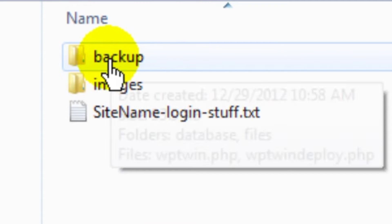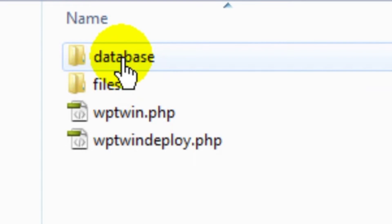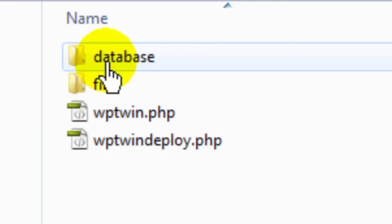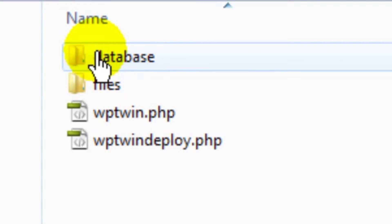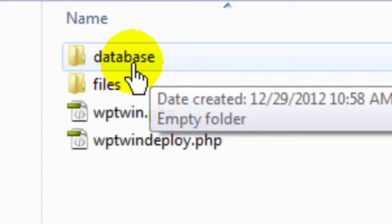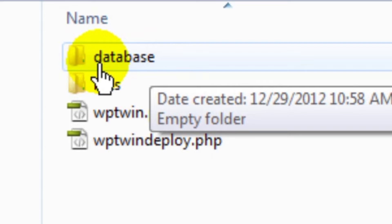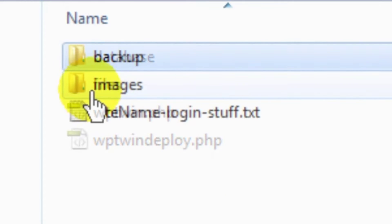And in my backup folder here, I've got two more folders, one called database, one called files. And since my sites are a majority of WordPress sites, I have the need for a database folder. You may not. So again, that's totally up to you. But you should at the very least have one that says backup.